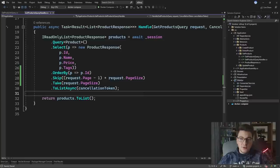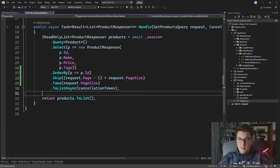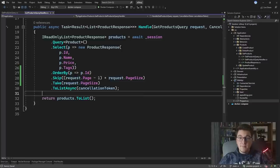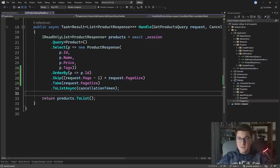You usually want to return the total number of records in the database so your user interface can know whether to display a button to go to the next page. But we're not going to do that here — we just want to focus on the pagination aspect and mainly the performance of our pagination. So let's start our API and see what kind of performance we have from this solution.